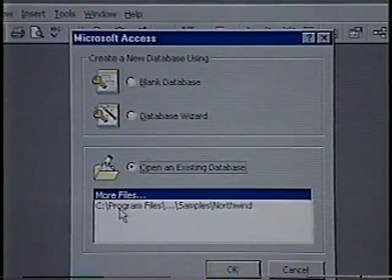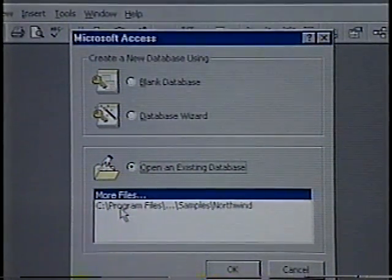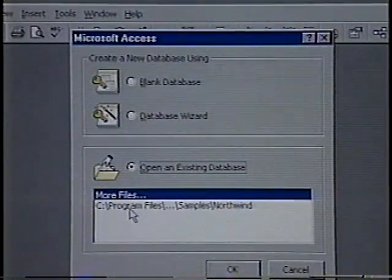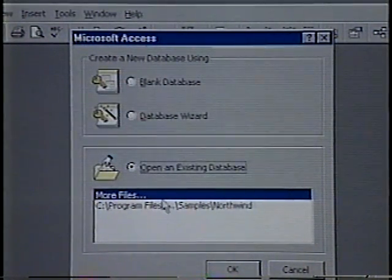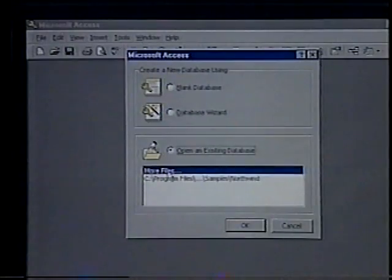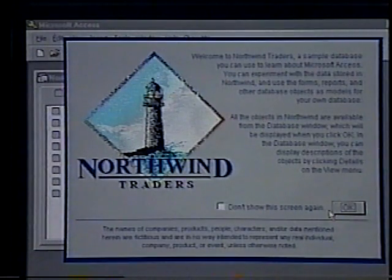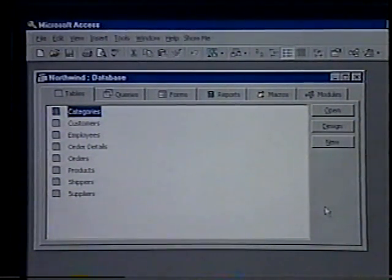We can open a database at the time we start Access, or we can open a database any time after we've started Access. We'll choose the Open an Existing Database option to activate the list of existing files. Access provides us with a sample database called Northwind. We'll double-click the Northwind database and click OK. When there is no open database, Access displays an empty window, which serves as a background for all Access operations.